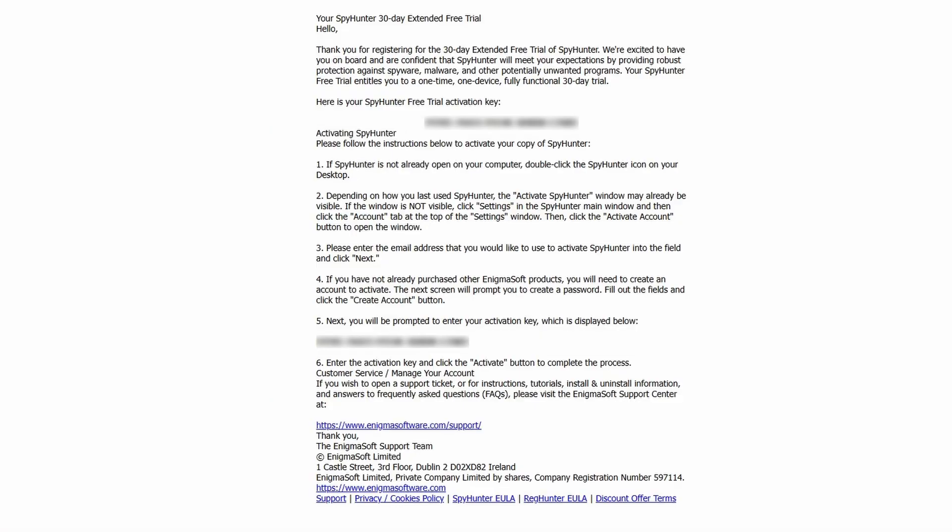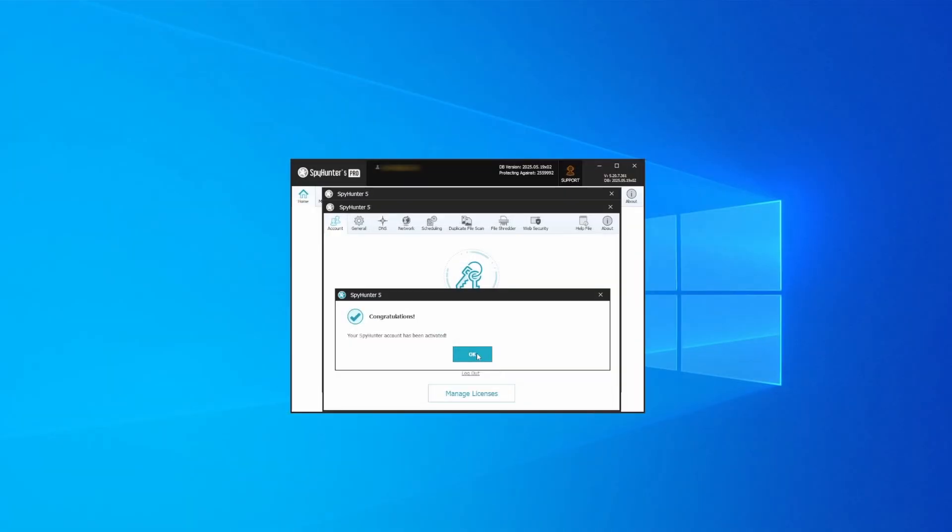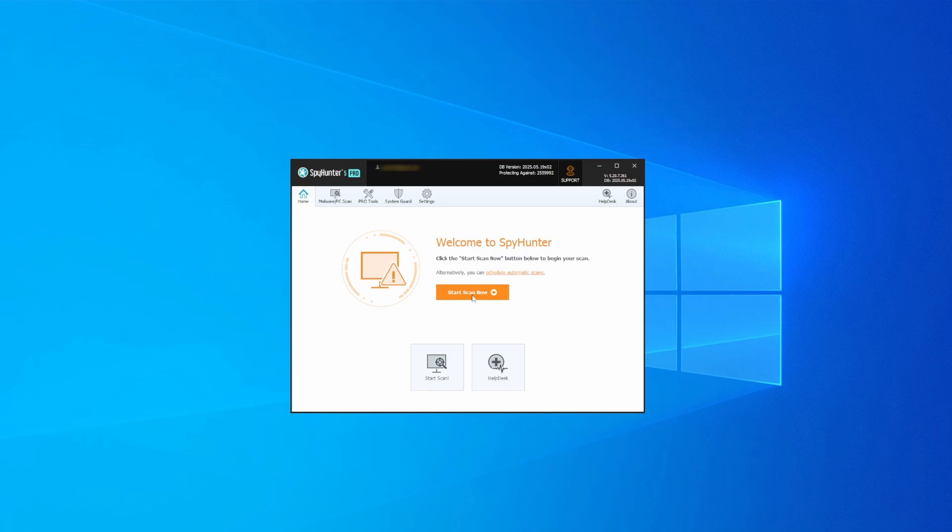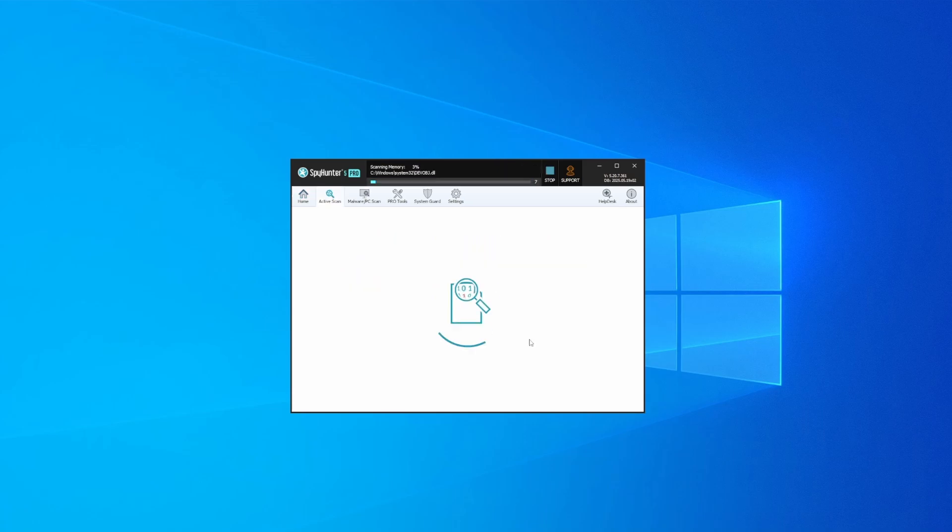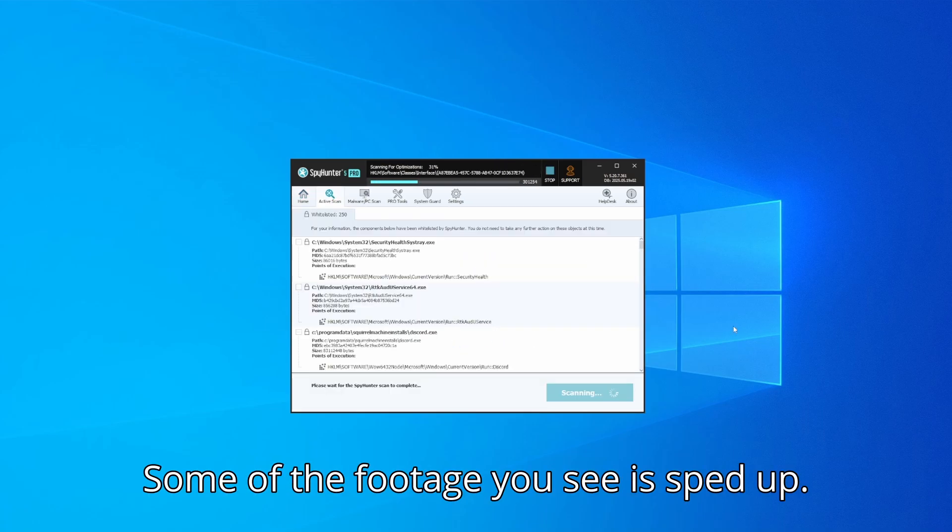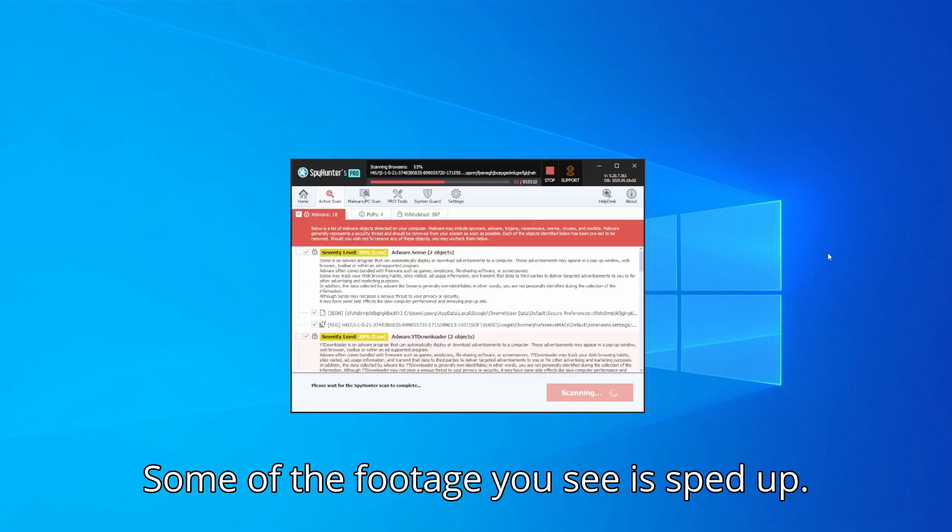Whichever option you choose, once SpyHunter is active just open it, select the scan option, and choose a full system scan. This can take some time depending on your PC and how much data is stored in it, but it's worth the wait.